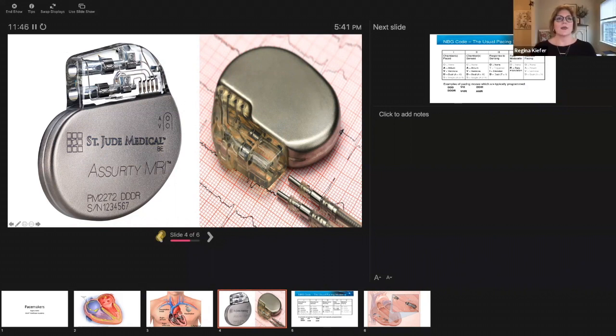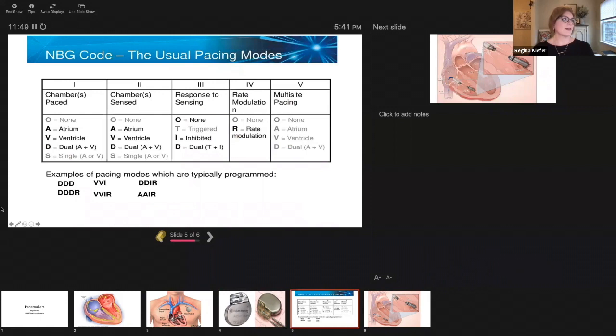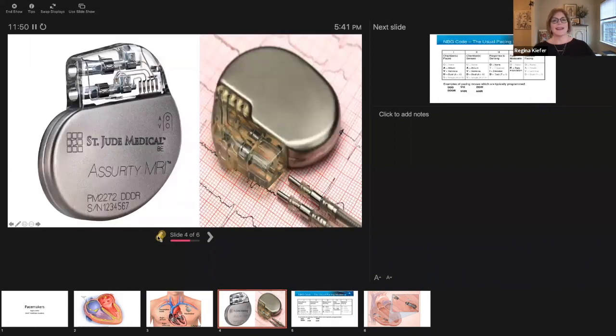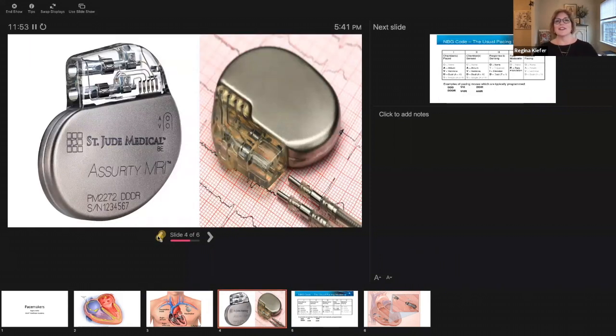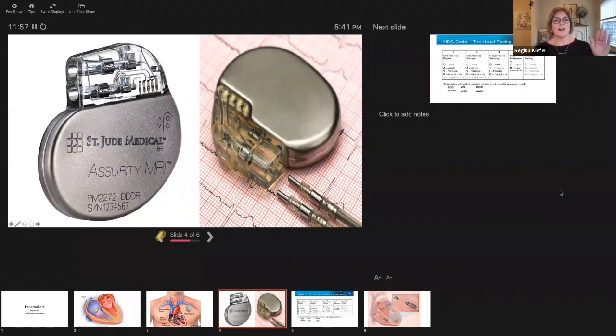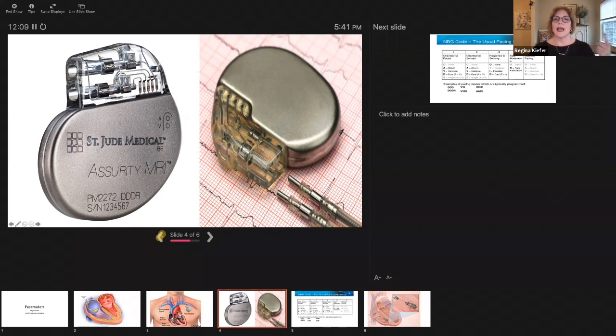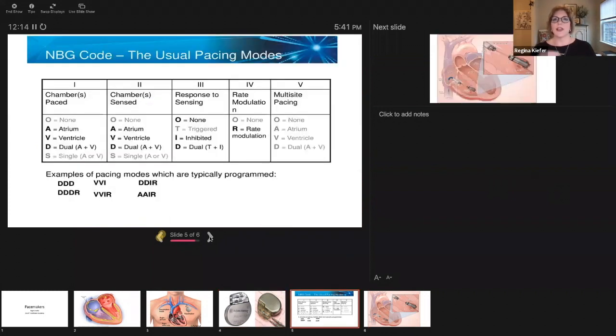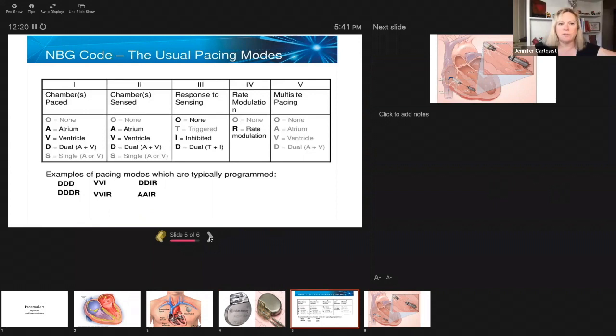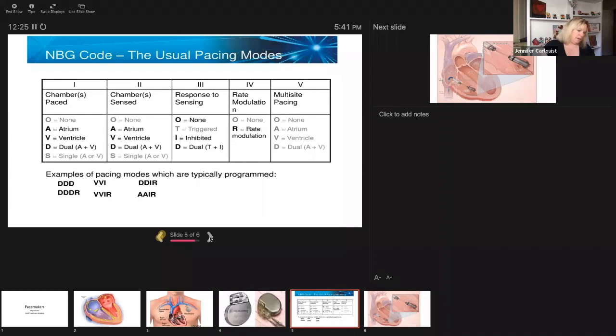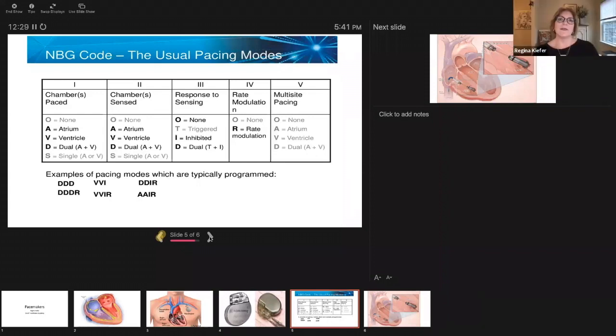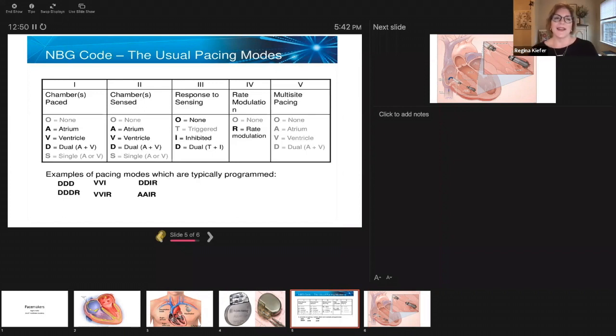This is what your standard device looks like. They all look like this. Your two different leads would attach into these little circles right here. You call that the header. The entire metal part, that's the can and that's the battery. So if you have to change a battery you're changing out the whole device. You're not taking that piece of metal apart, it's the whole device. And they usually last around 10 years depending on how much you use it. And the great thing is that you get an upgrade in your technology.